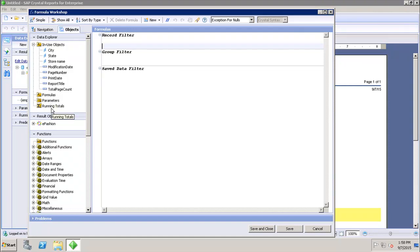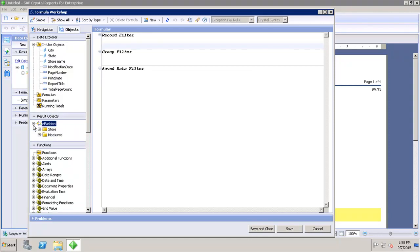After that we have the Result Objects section. If I expand it, it contains all the result objects available to us in the report — those objects taken from the data source that we can use in formula calculations.